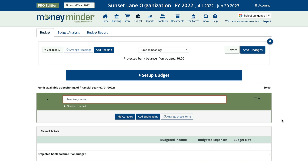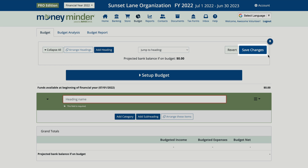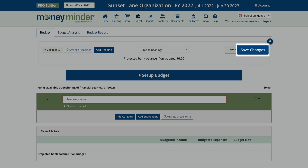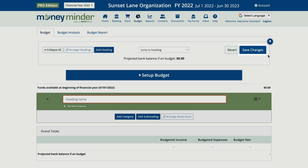One final thing: once you start filling in your budget details or find the template you want to move forward with, click 'Save Changes' at the top of the page.